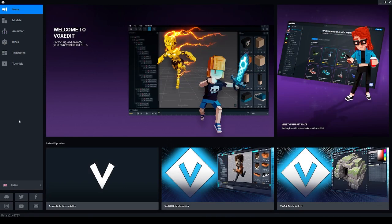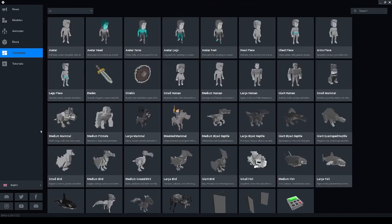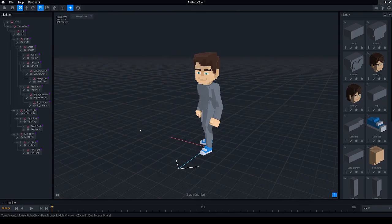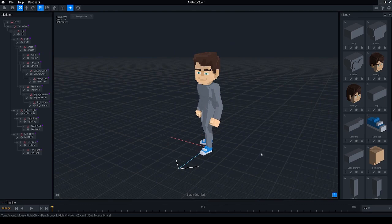Once you have VoxEdit installed on your computer go to the templates tab on the left and select the avatar template, then select the location to save your avatar and click save. And here you have the avatar template.